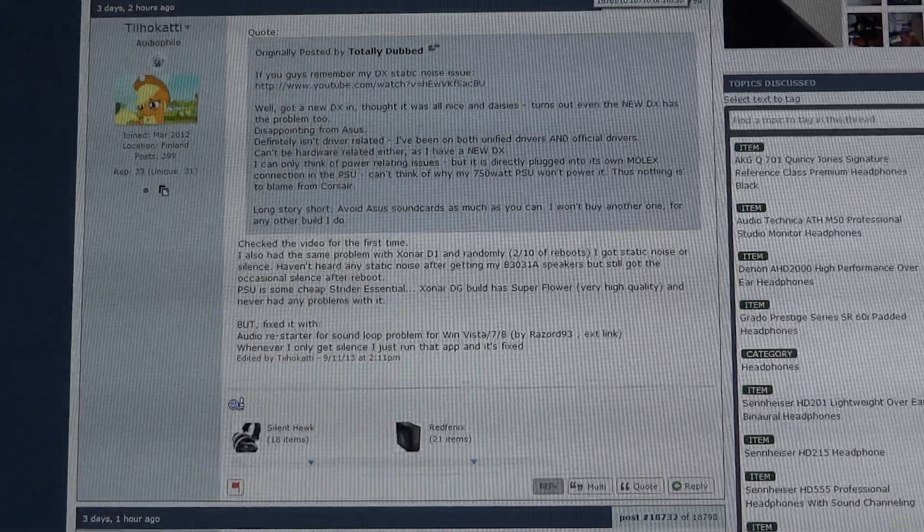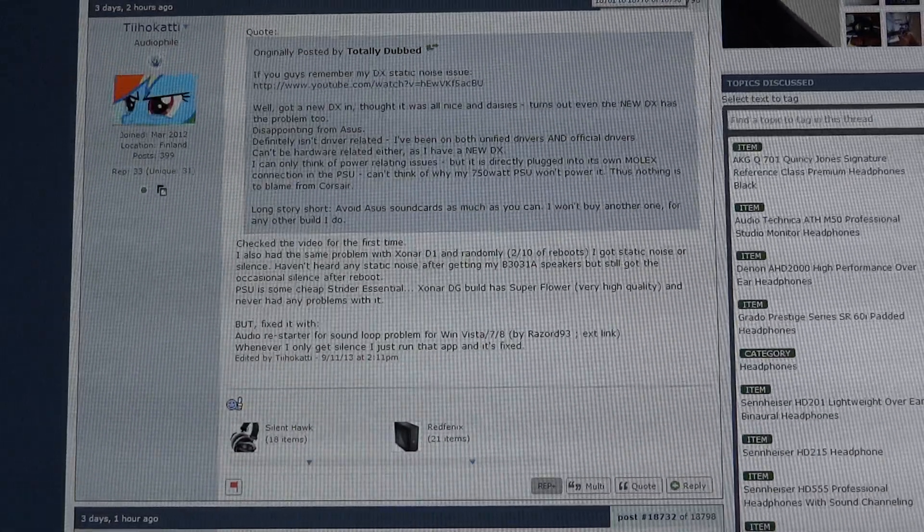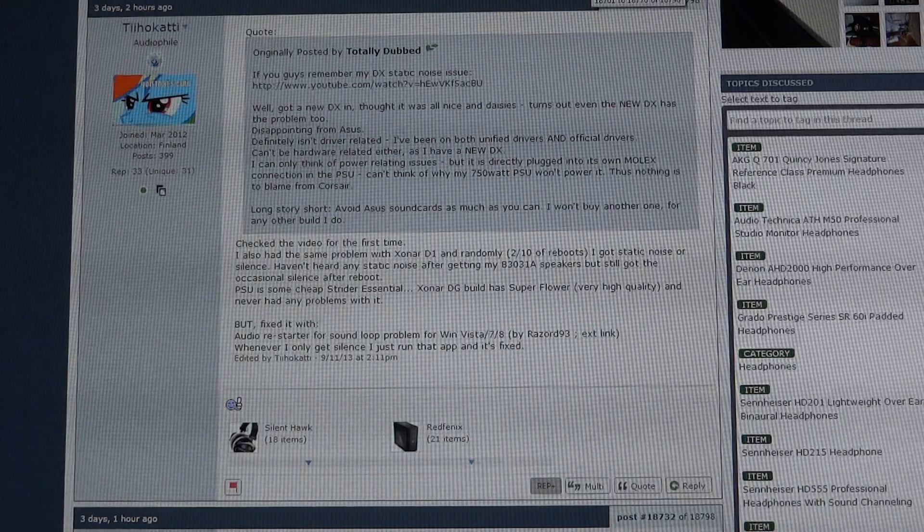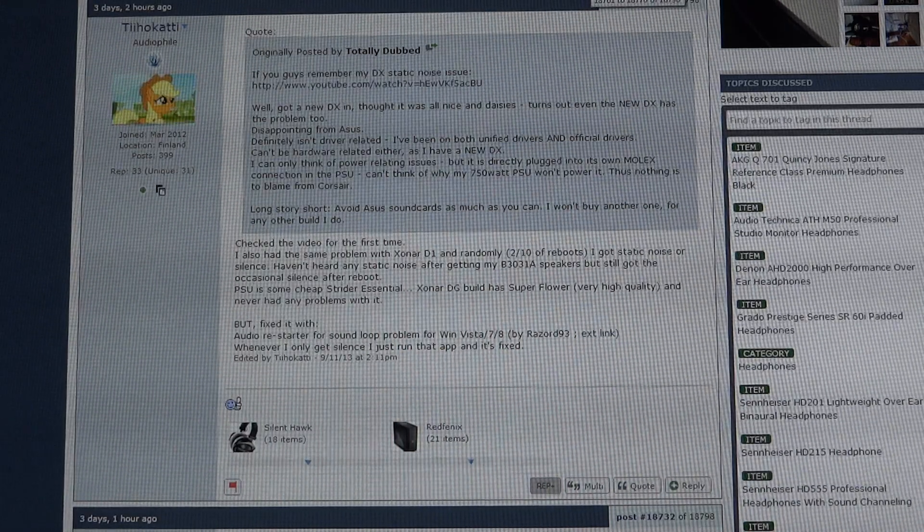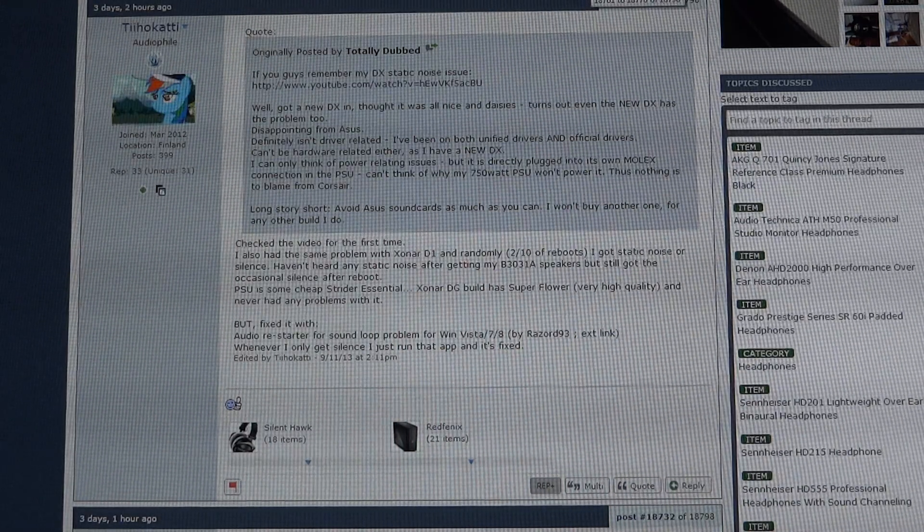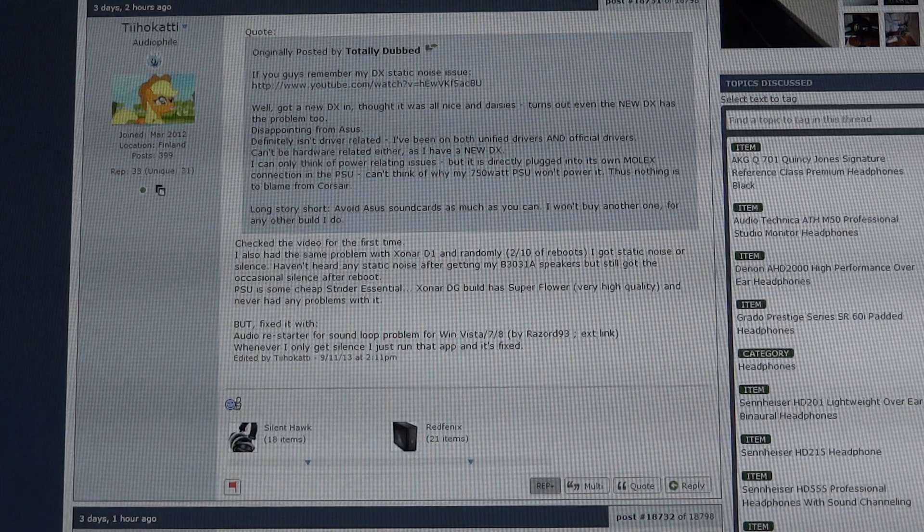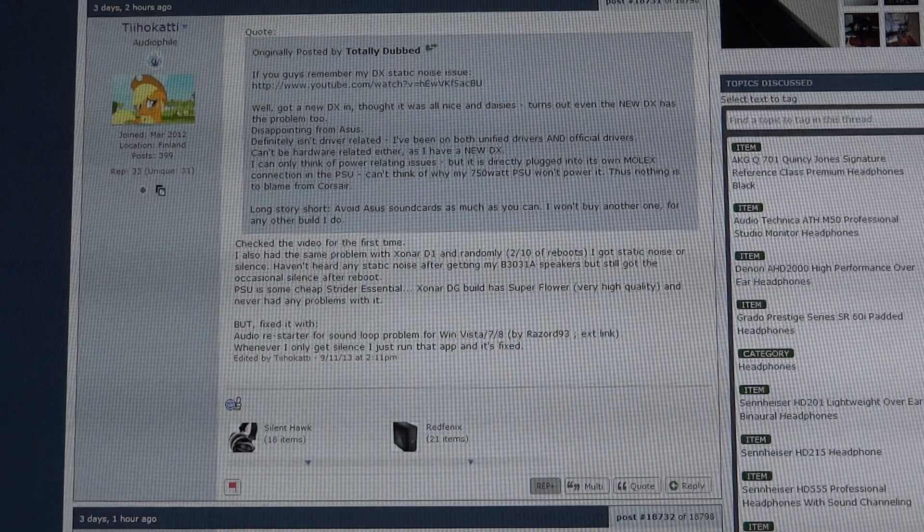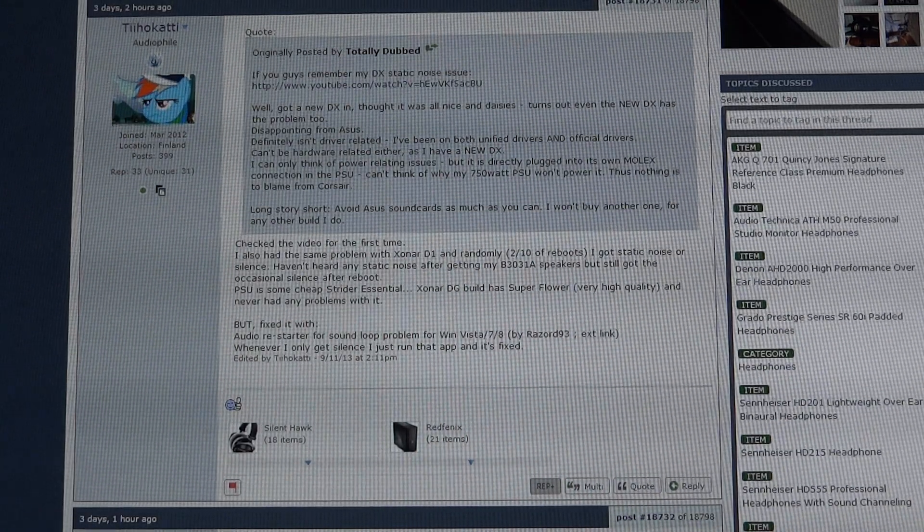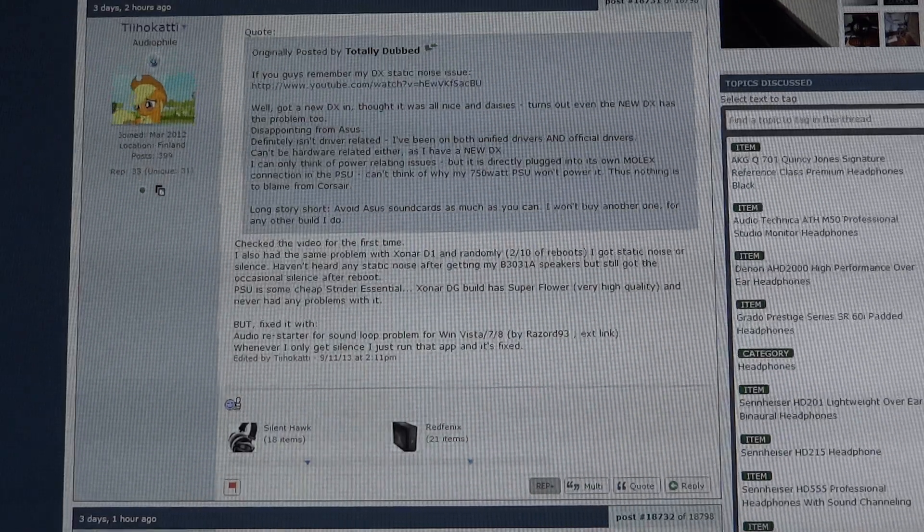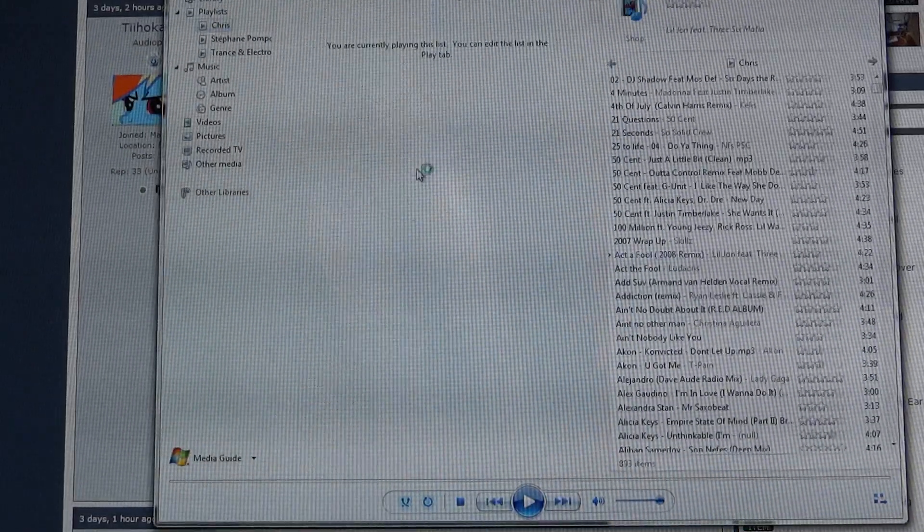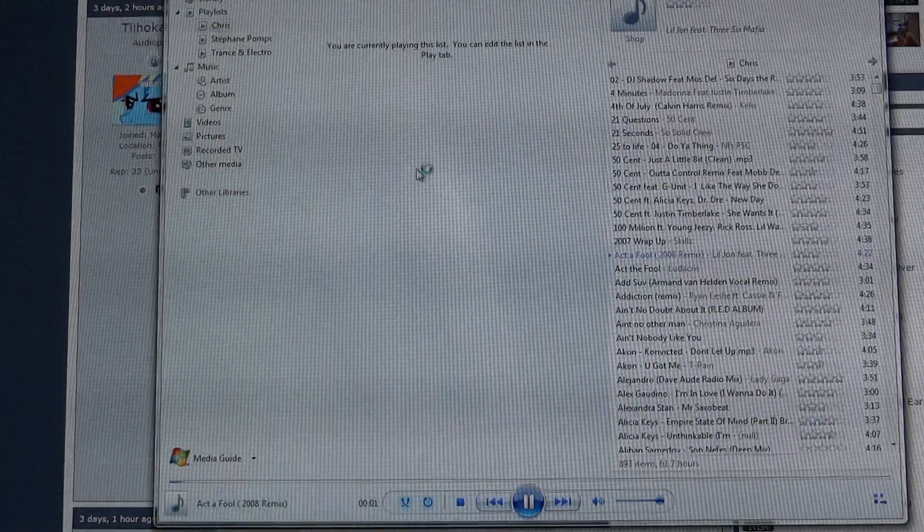Hey what's up guys, TotallyDubbed here again and today I'm going to be showing you again the Zonar DX issue. The static noise that I get, this is a brand new DX that I got which was kindly provided by Overclockers UK. However, I have the same problem with the DX and this is with the official drivers installed.